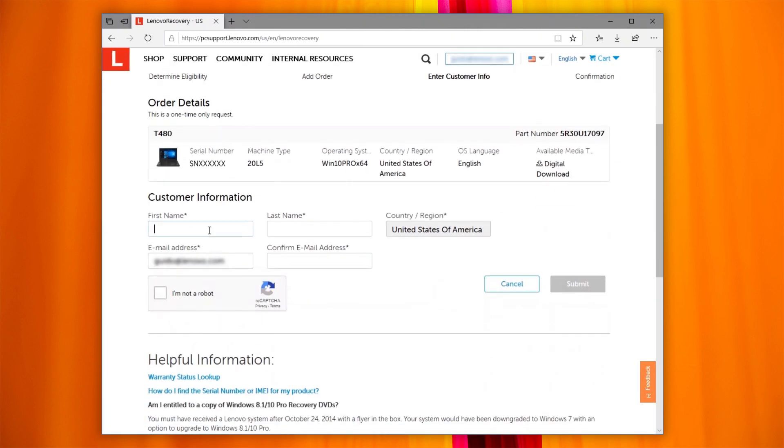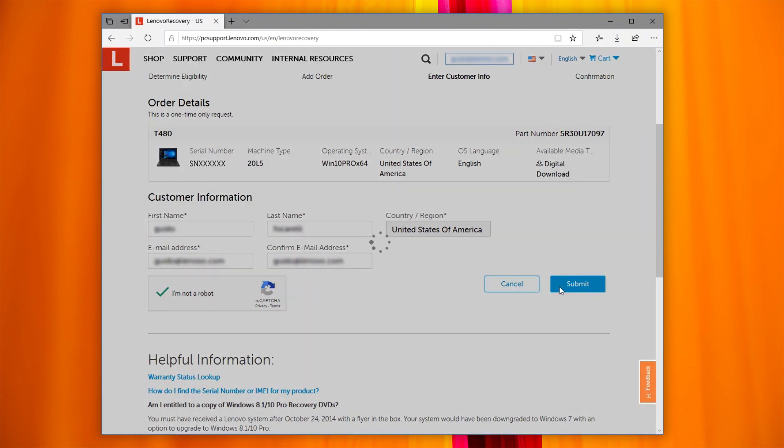Fill in the form. Click on I'm not a robot and perform the required check. Once you are verified successfully, click Submit.